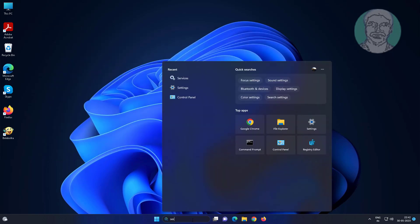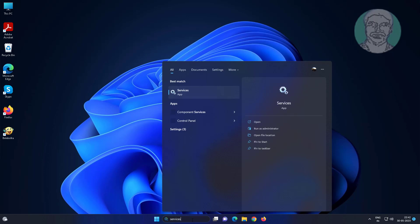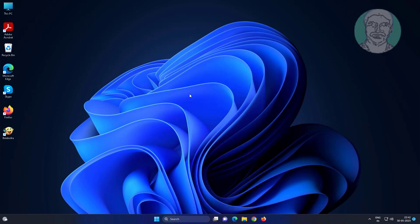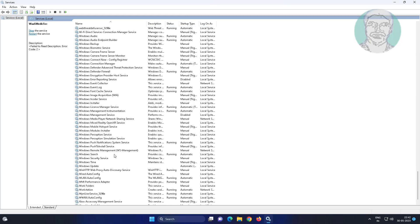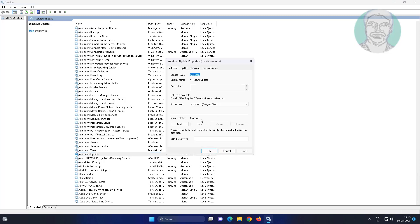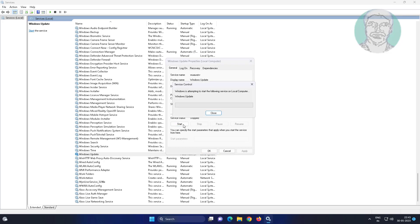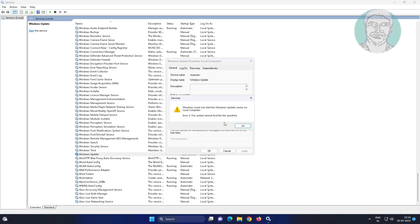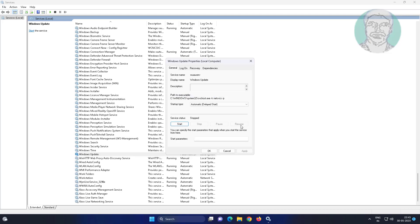Check whether the Windows Update service has been created or not. Now try to start the Windows Update service. You may see the error: Windows could not start the Windows Update service on the local computer.